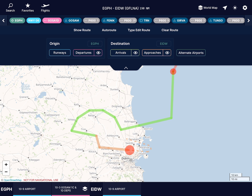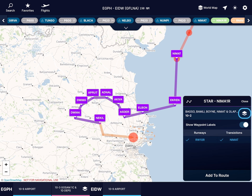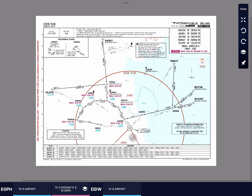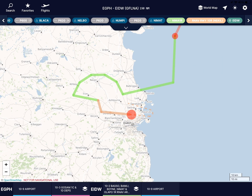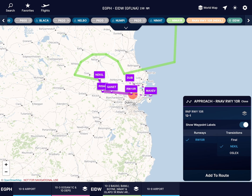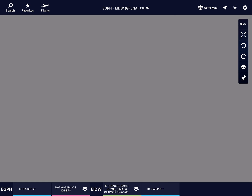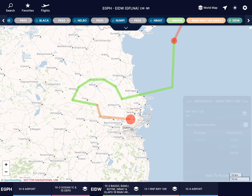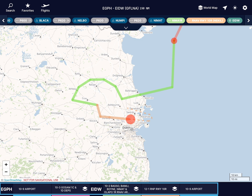Finally, let's pin these charts too. Select the arrival pill and open the chart to save it for later. Do the same for your approach by tapping the pill and saving the chart. Your departure and arrival charts are now saved in the order you'll need them during your flight.